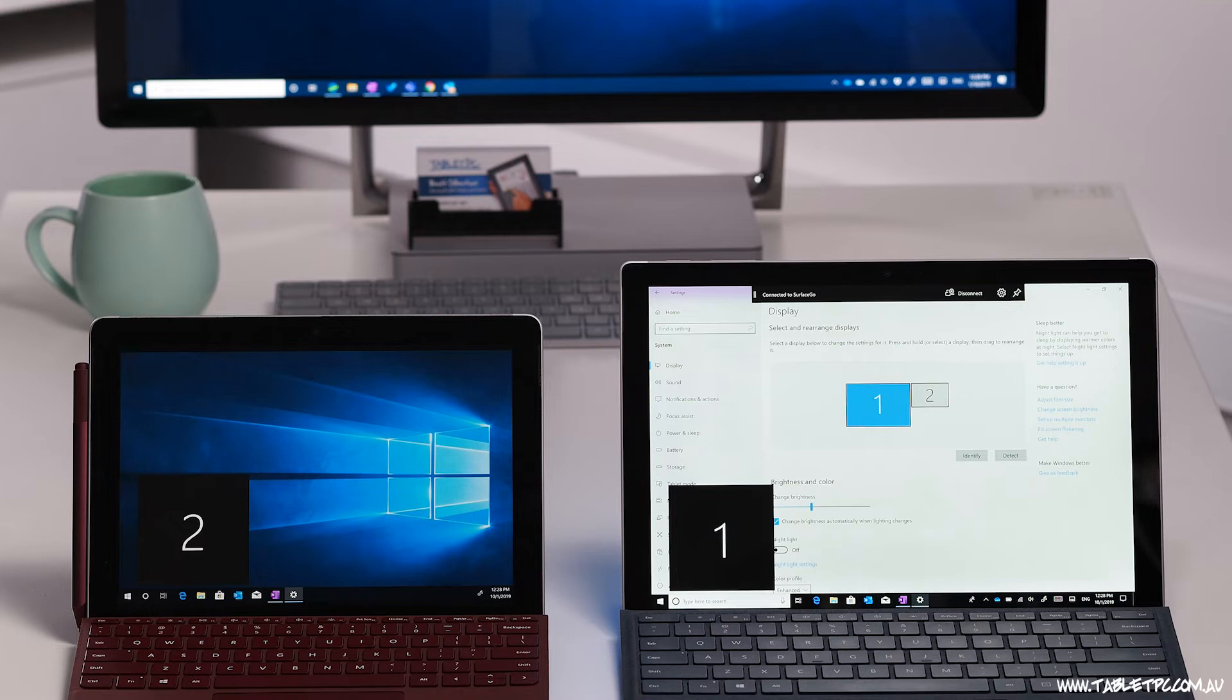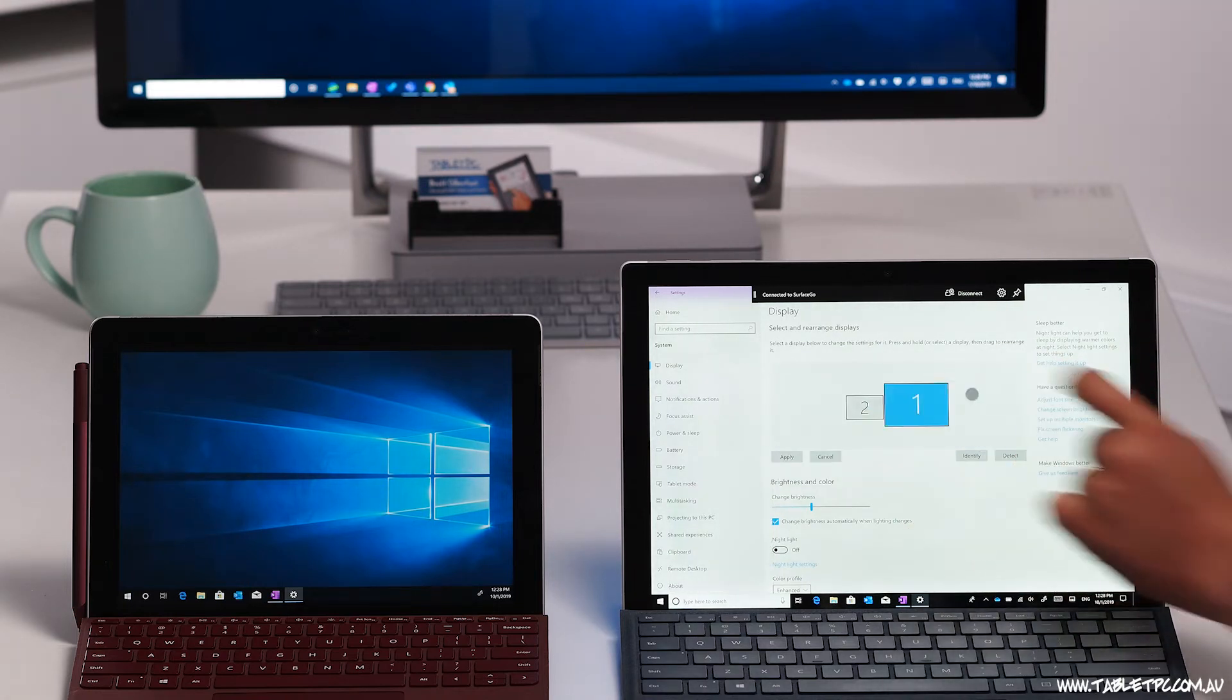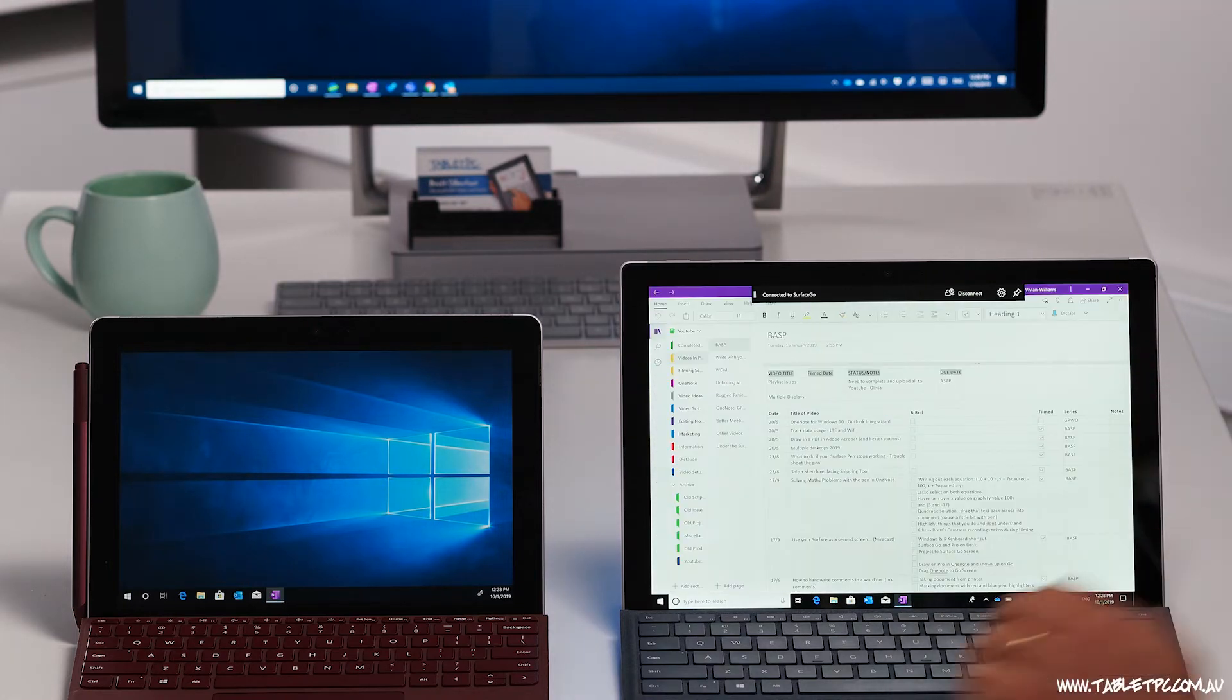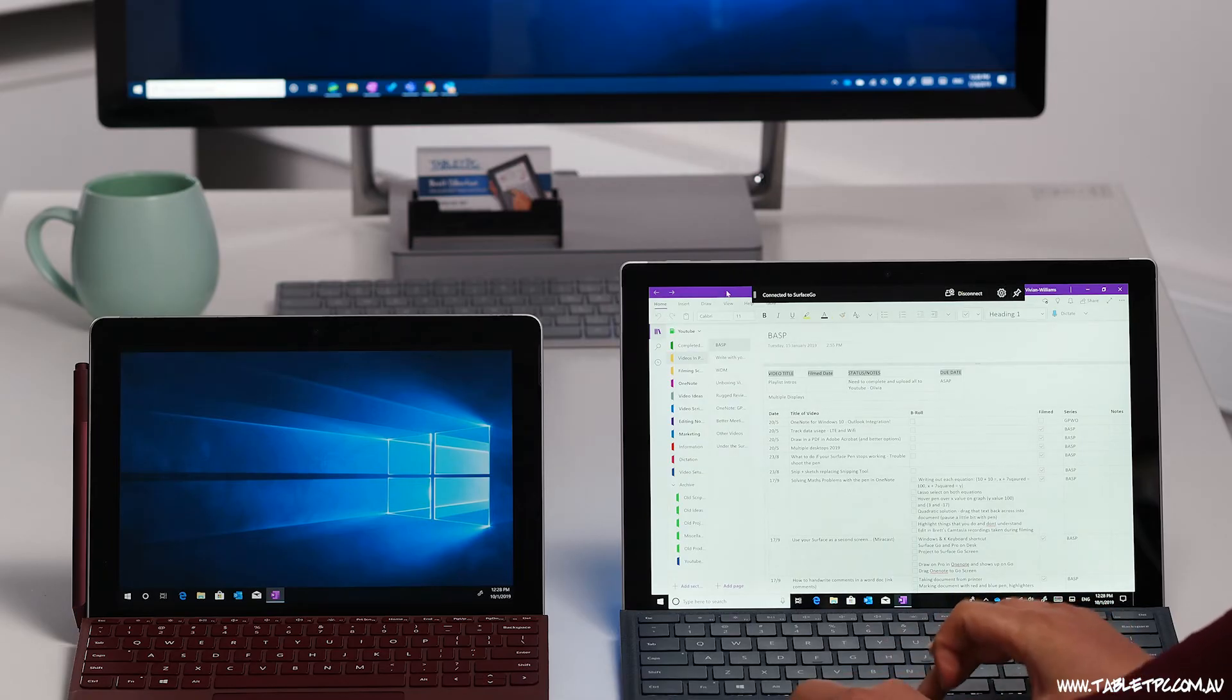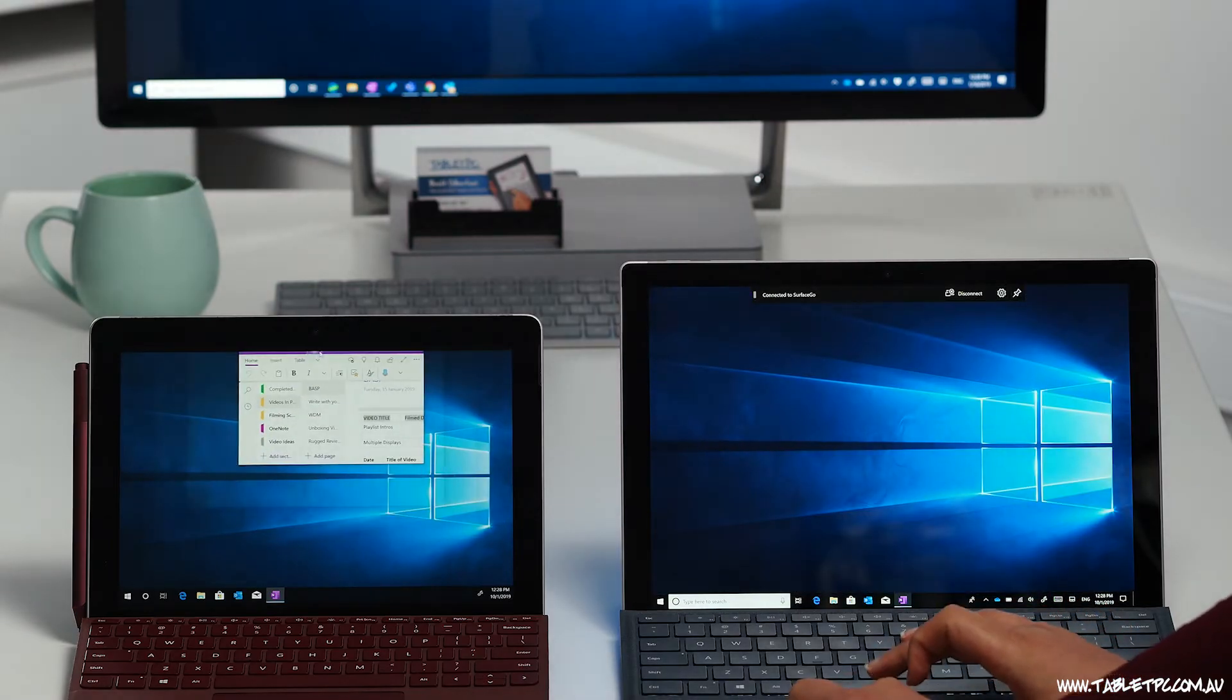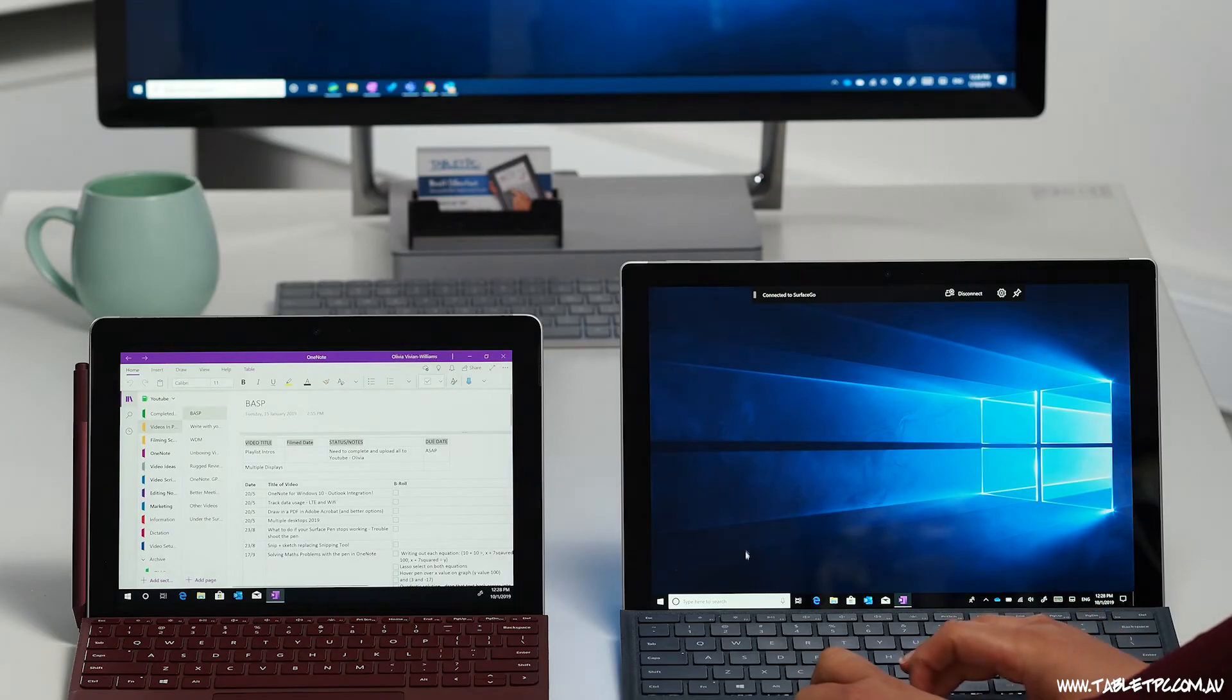And you can readjust the orientation of the screens to suit what you're actually working with. Now, I can take one application, for example, my OneNote window, and drag that across onto the Surface Go screen.